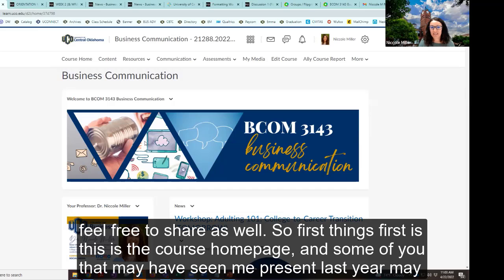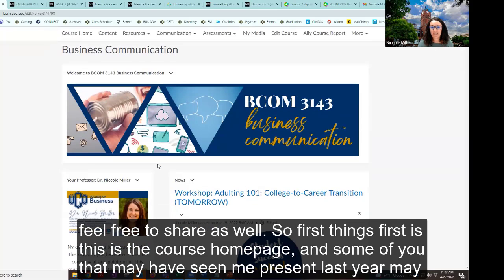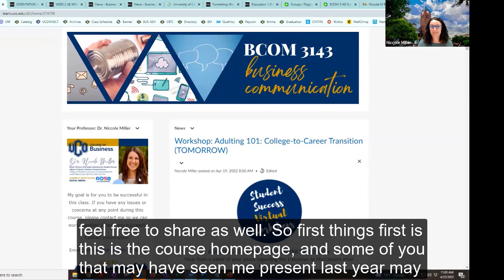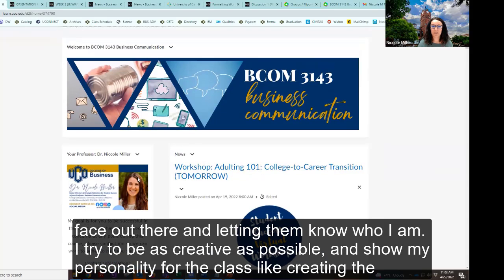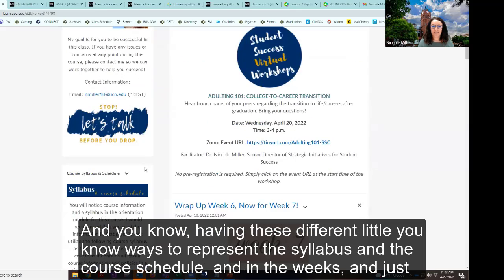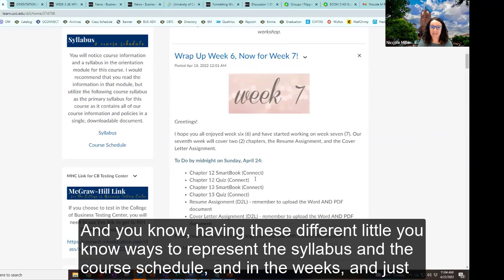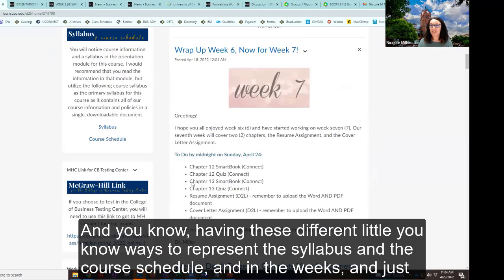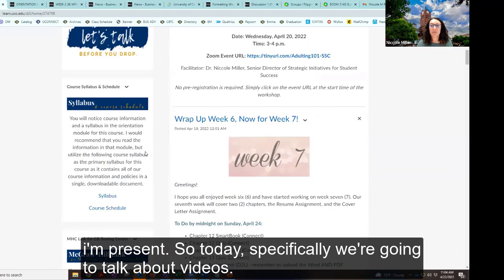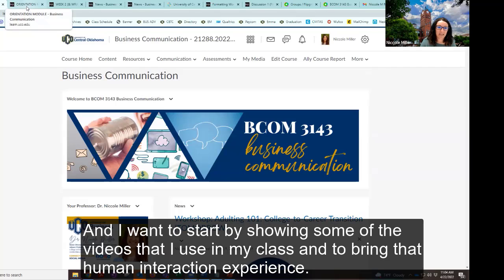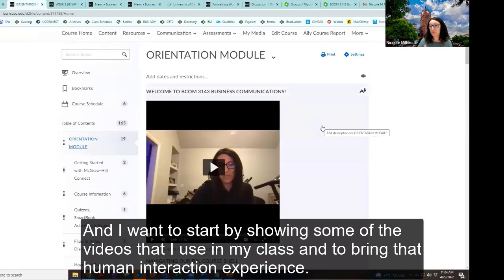This is the course homepage. I do try to humanize the online experience by putting my face out there and letting them know who I am. I try to be as creative as possible and show my personality — creating the header in Canva, having different ways to represent the syllabus, course schedule, and weeks — just all these different things to show them that I care, that I'm here, that I'm present. Today we're going to talk about videos and the human interaction experience they bring.